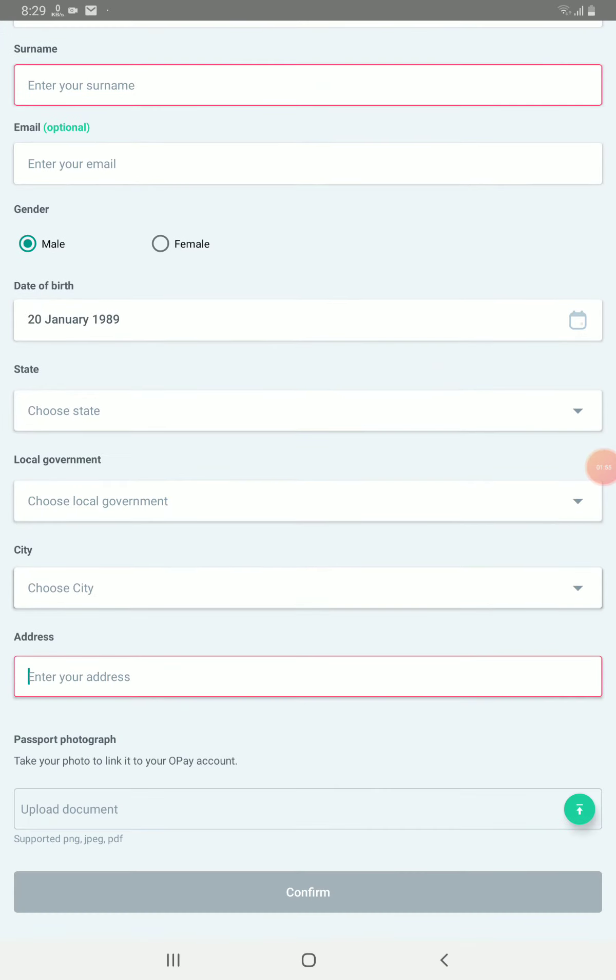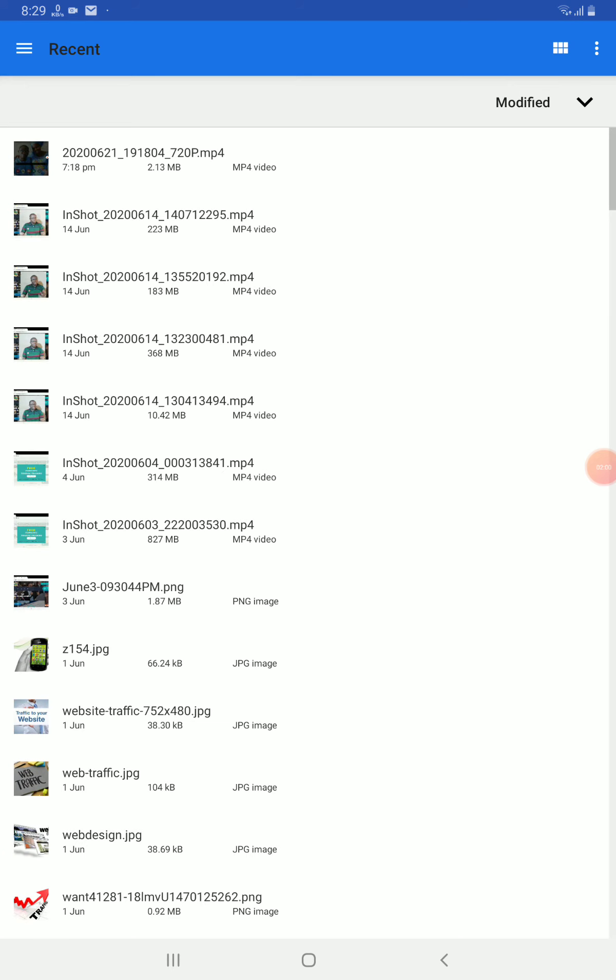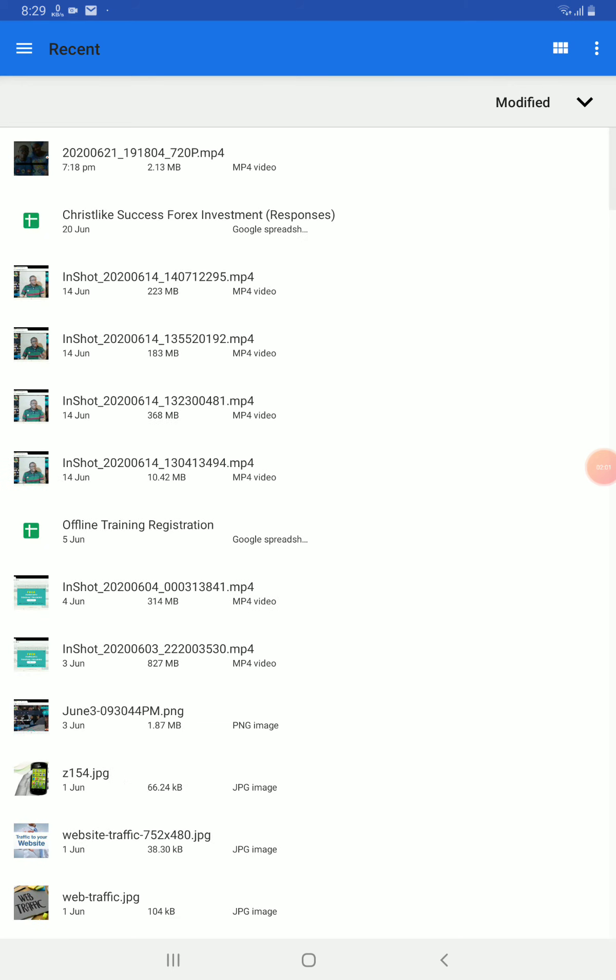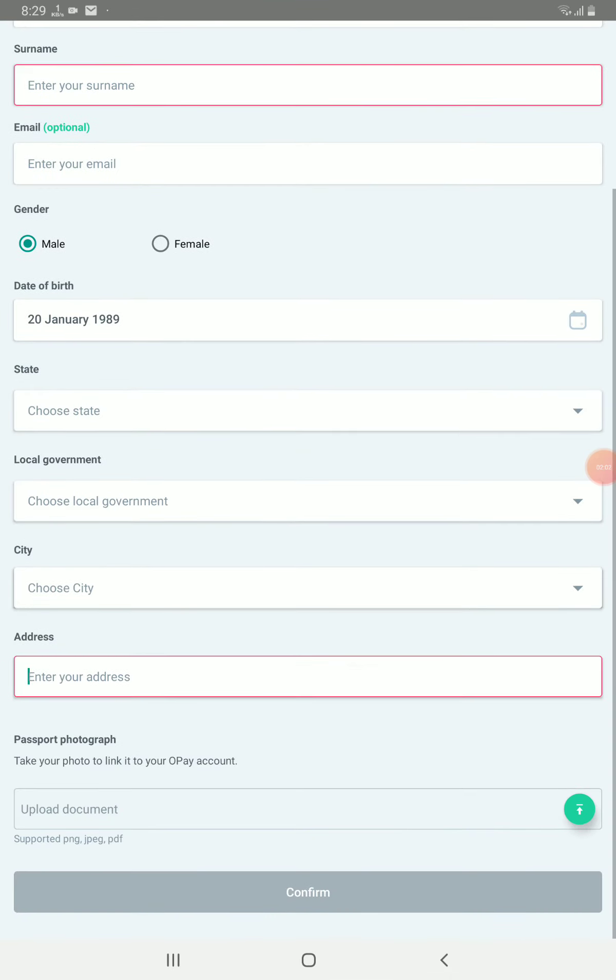Then here you are going to upload your passport photograph. You can upload it from your phone or snap it from your camera into your phone and upload it. Then here will have turned to green. This confirm button will have turned to green. Then you can be able to touch it.